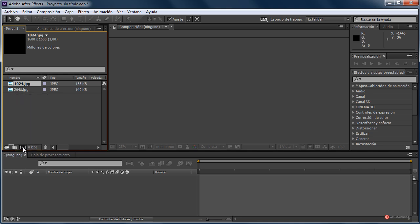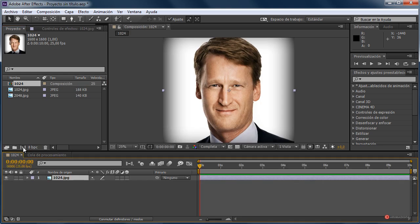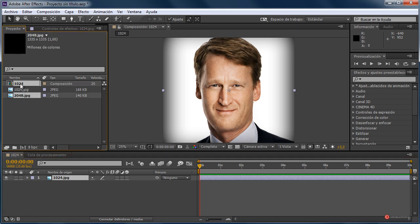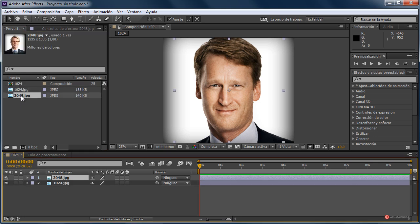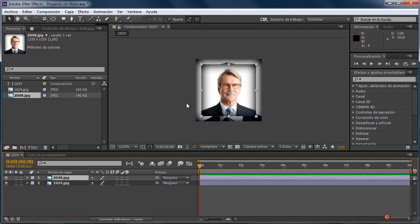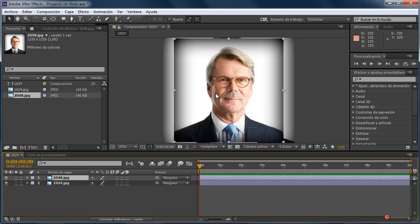So we drag it onto the icon to generate a new composition — there we have the result. And we drag the other image onto that new composition — there we have it. Next we are going to adjust both. What I am going to do first, as you can see, is that there is a difference in posture, so I am going to adjust the posture of both elements.